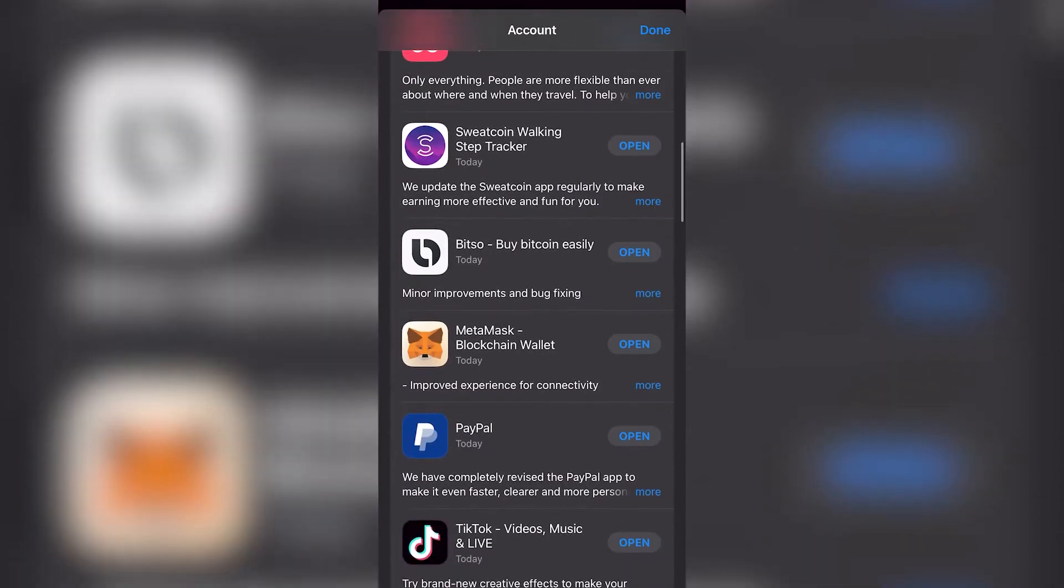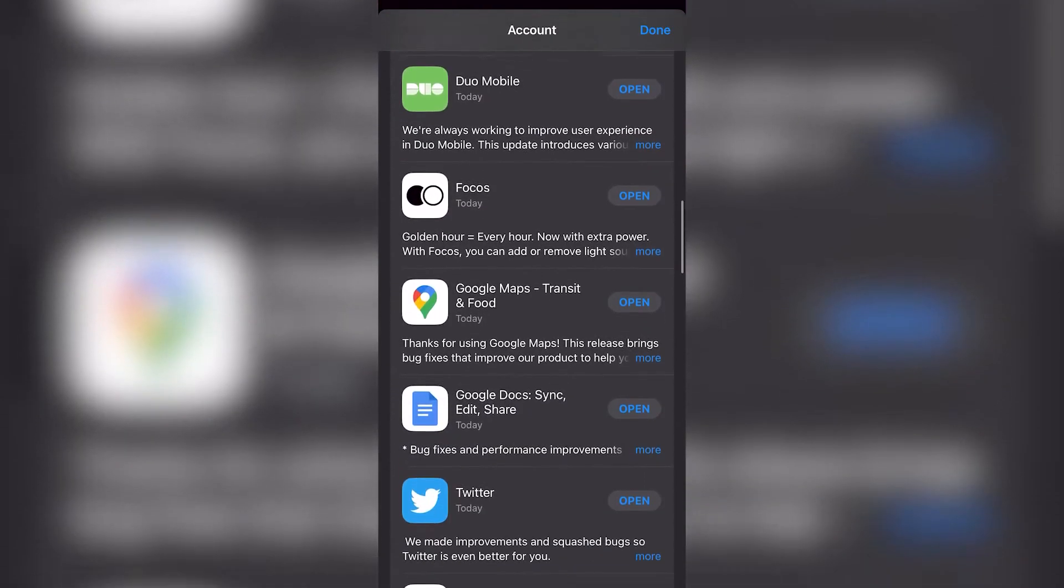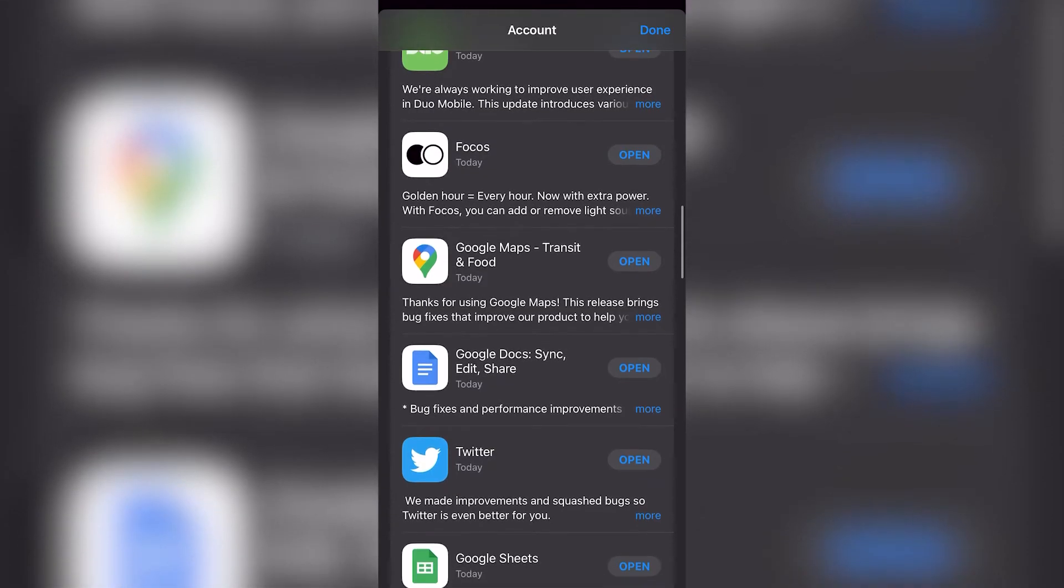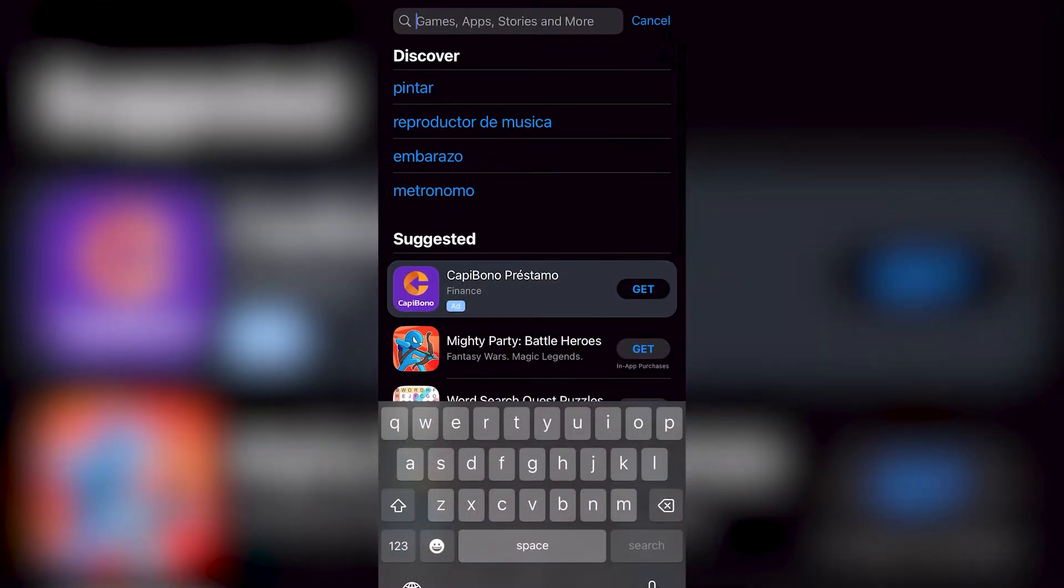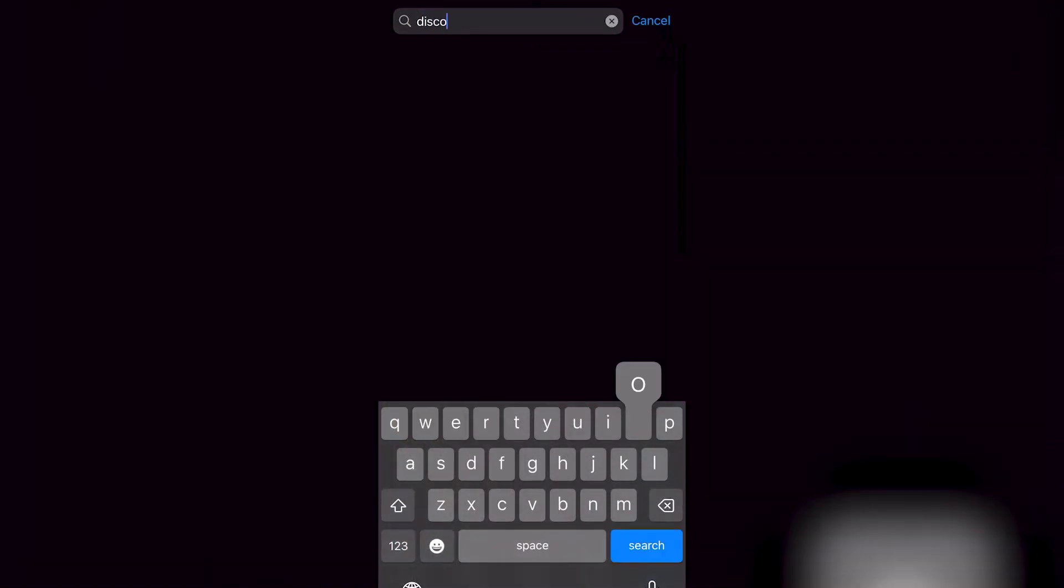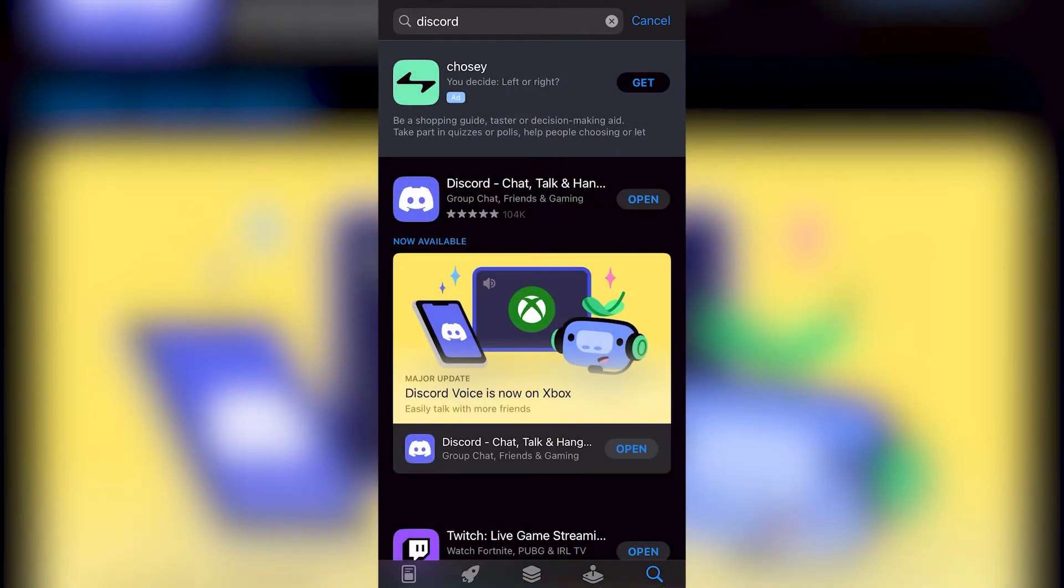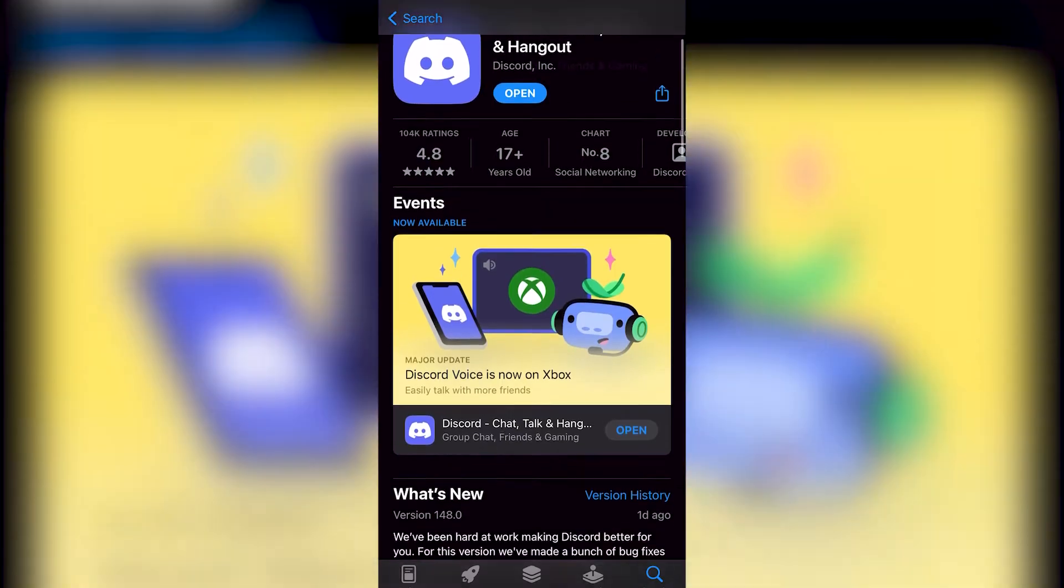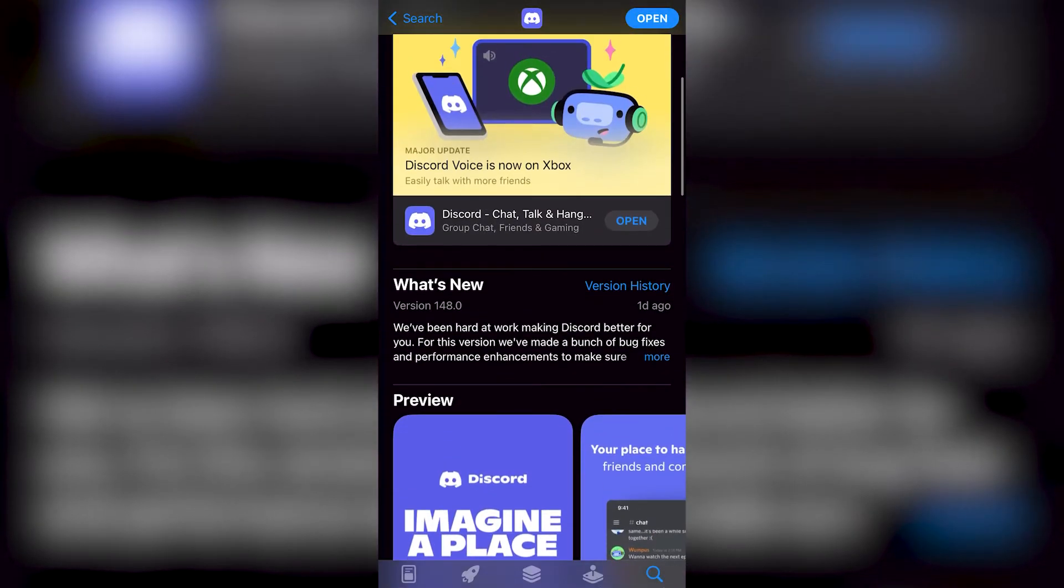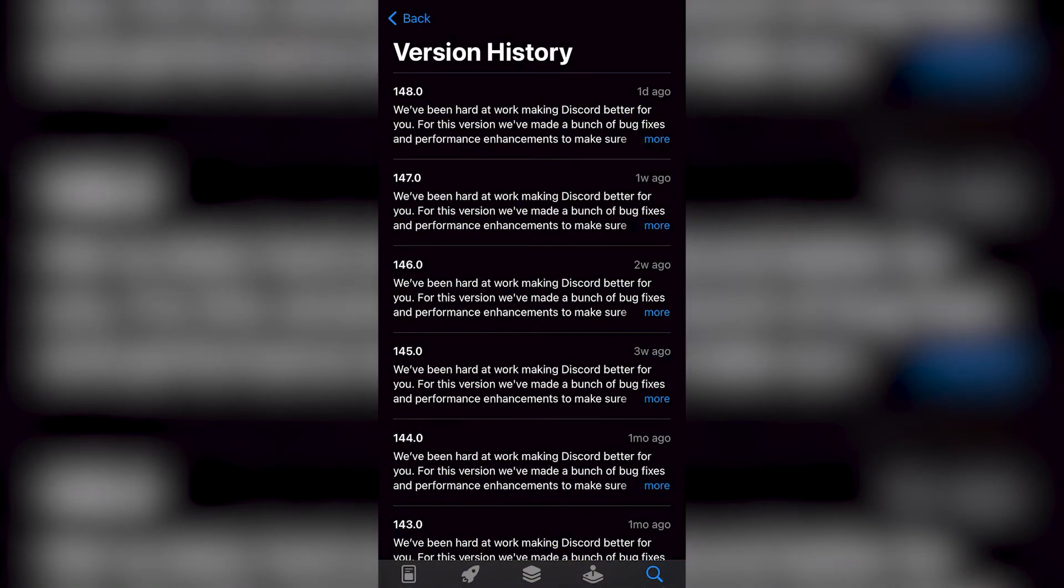You want to look for your applications and see if the application you are looking for, in my case Discord, has been already updated as of today. As you can see, I have the latest version, version 148.